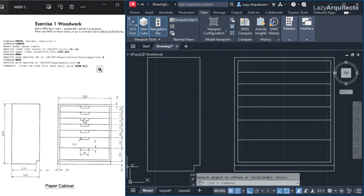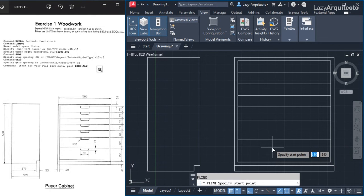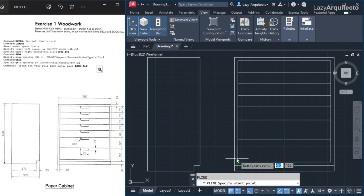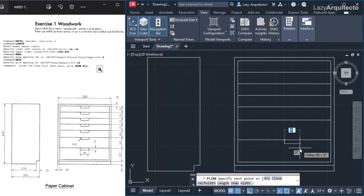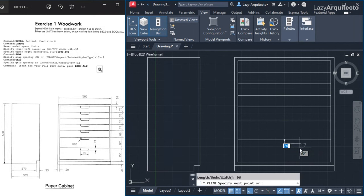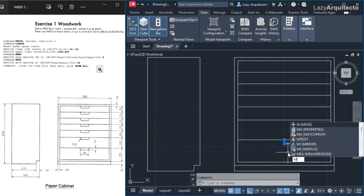Now I need to draw the handle — it's 24 by 96. I use the polyline PL shortcut. The handle must be centered, so for now I start somewhere, move down 24, then 96 to the left, move up, click, and press enter. I can then reposition the handle using the move command with the M shortcut, snapping from the midpoint.